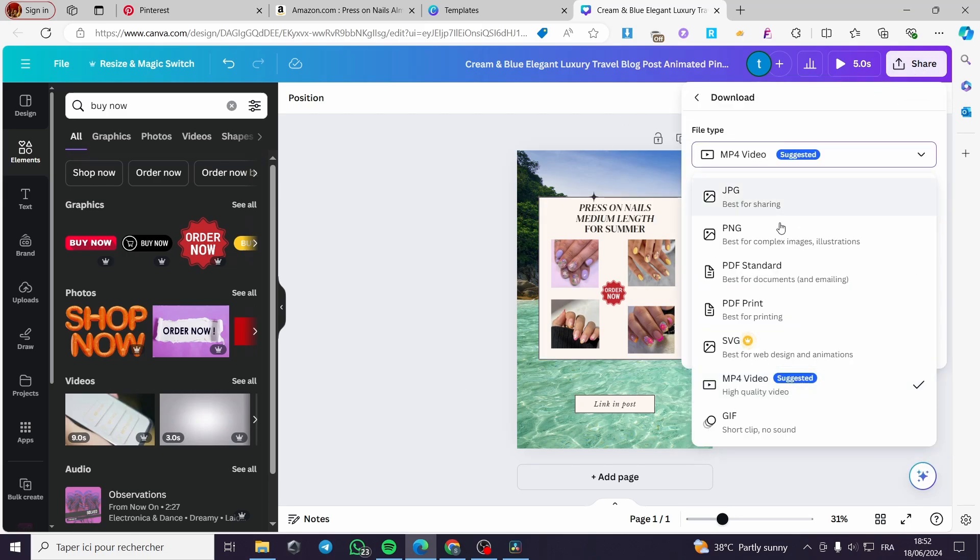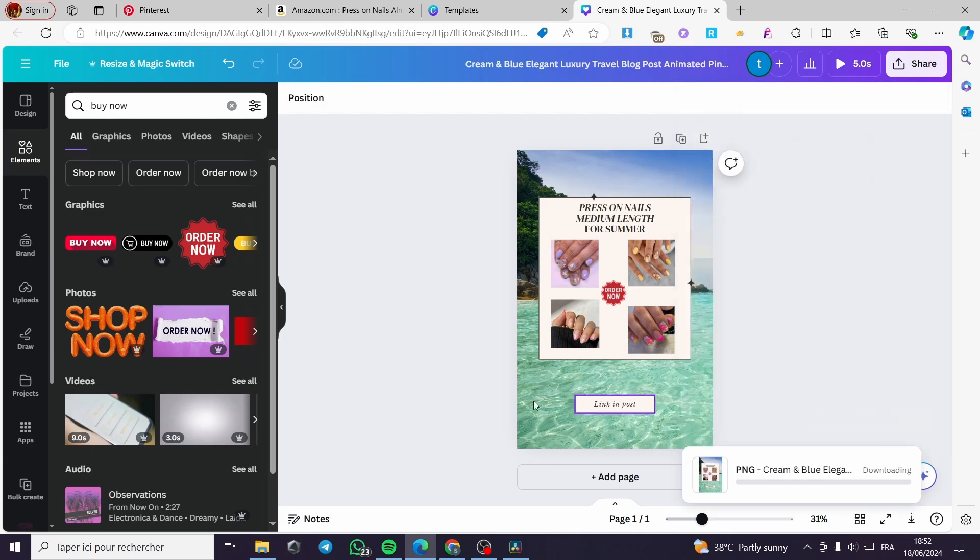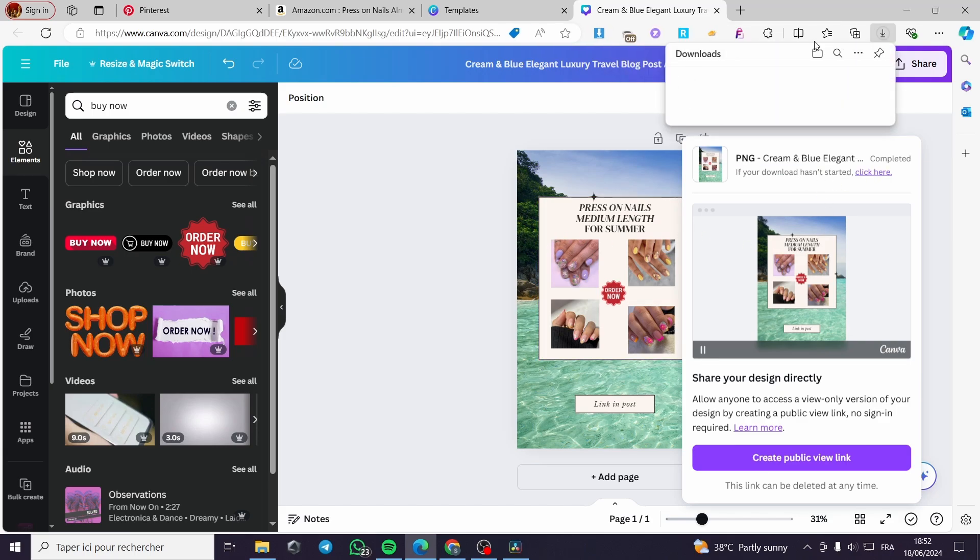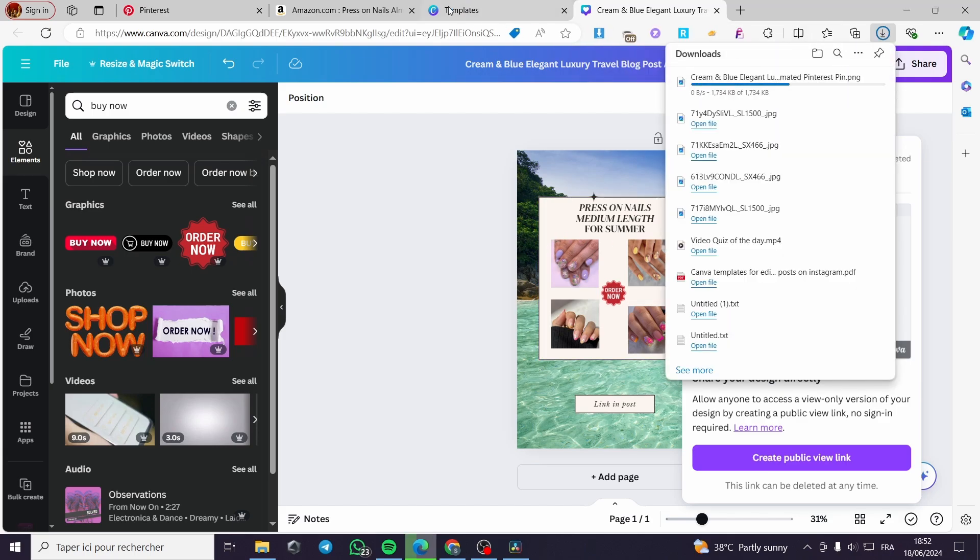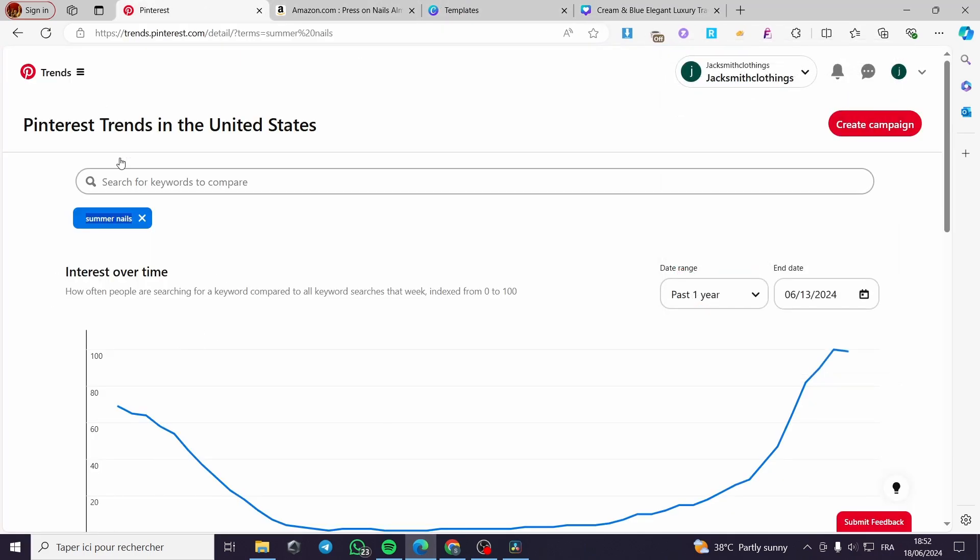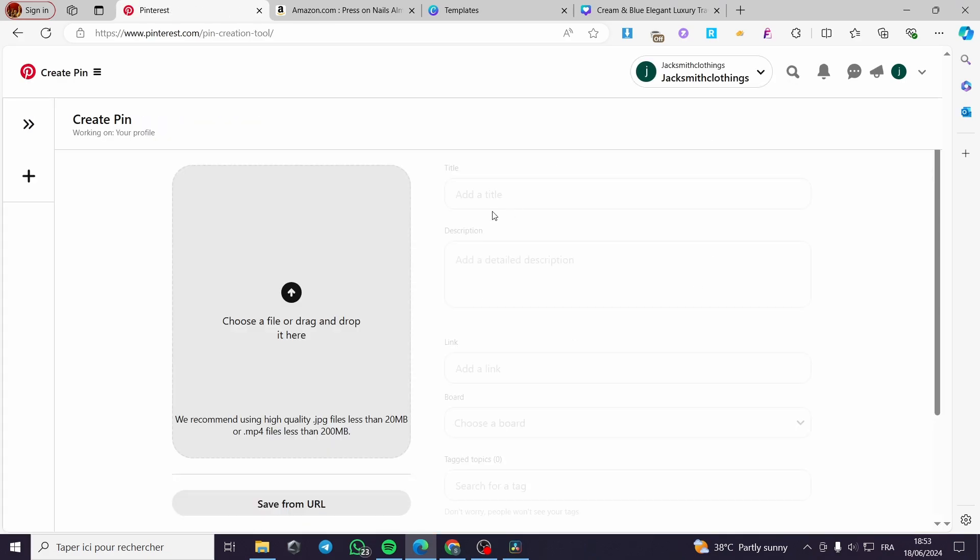I'm not going to download as a video, but as a PNG. Click on download simply. And here we have it. It will be downloaded right here. Go back to Pinterest. I'm going to create an organic pin.